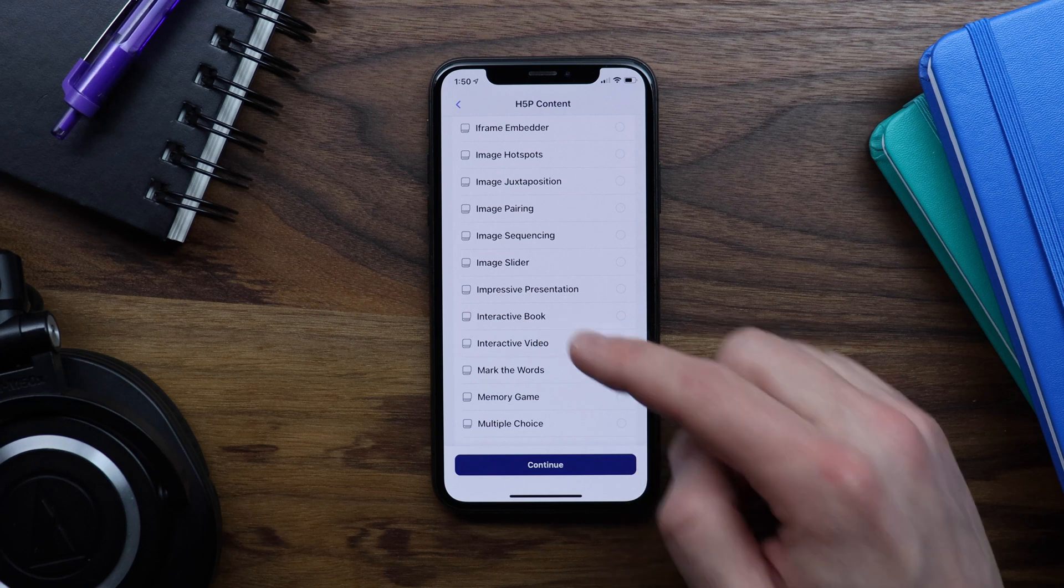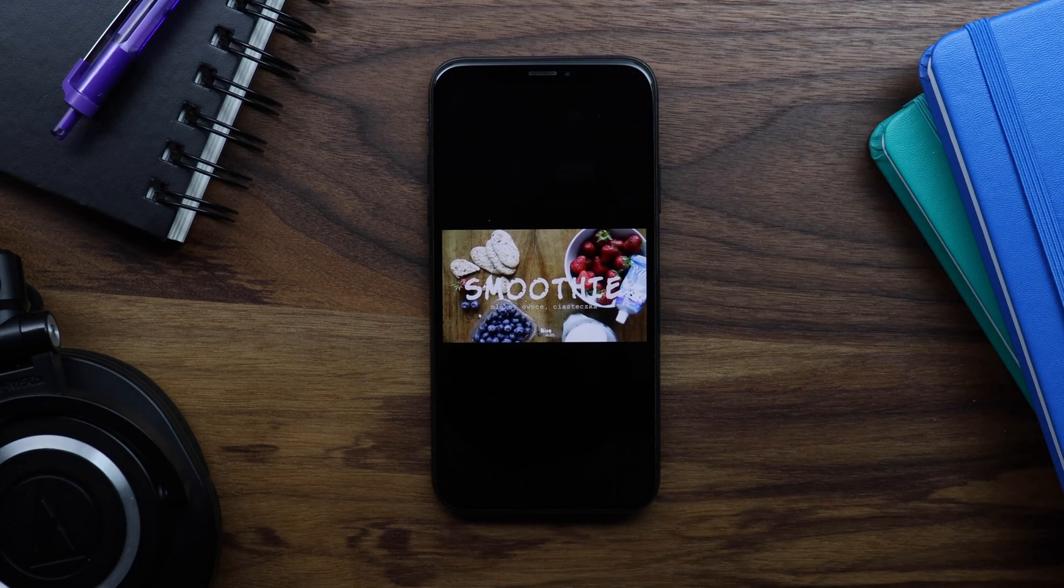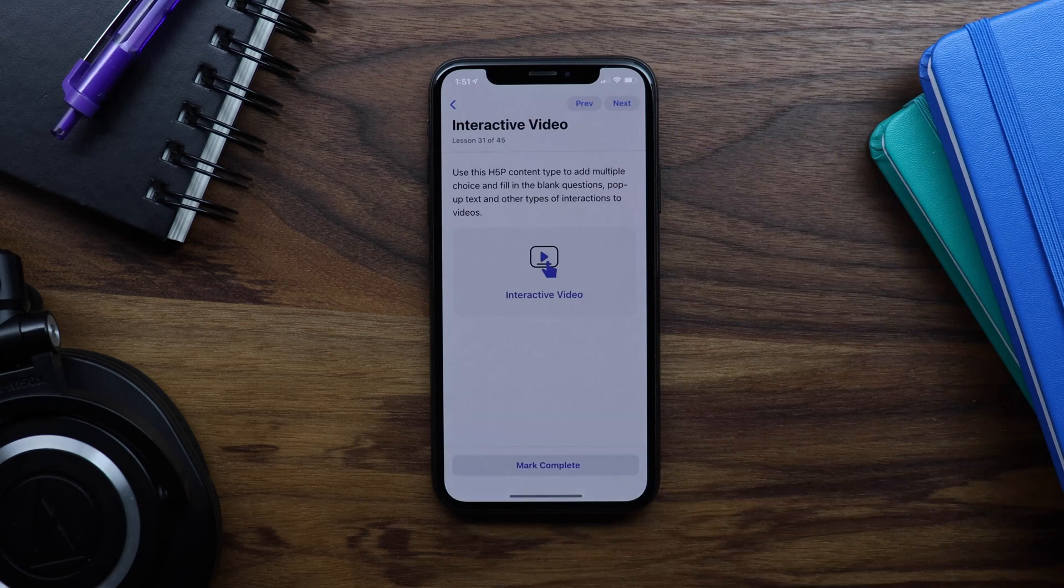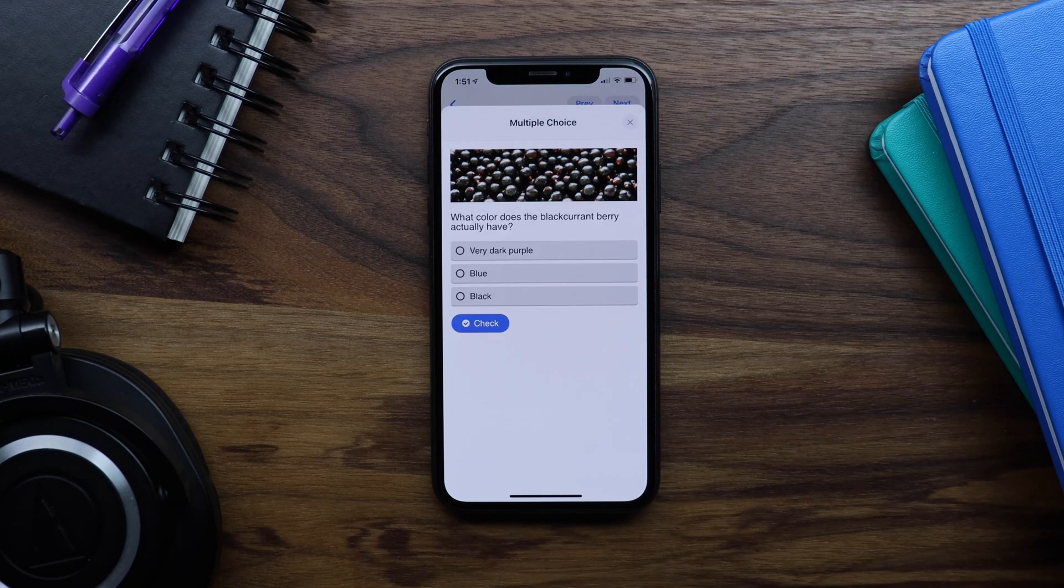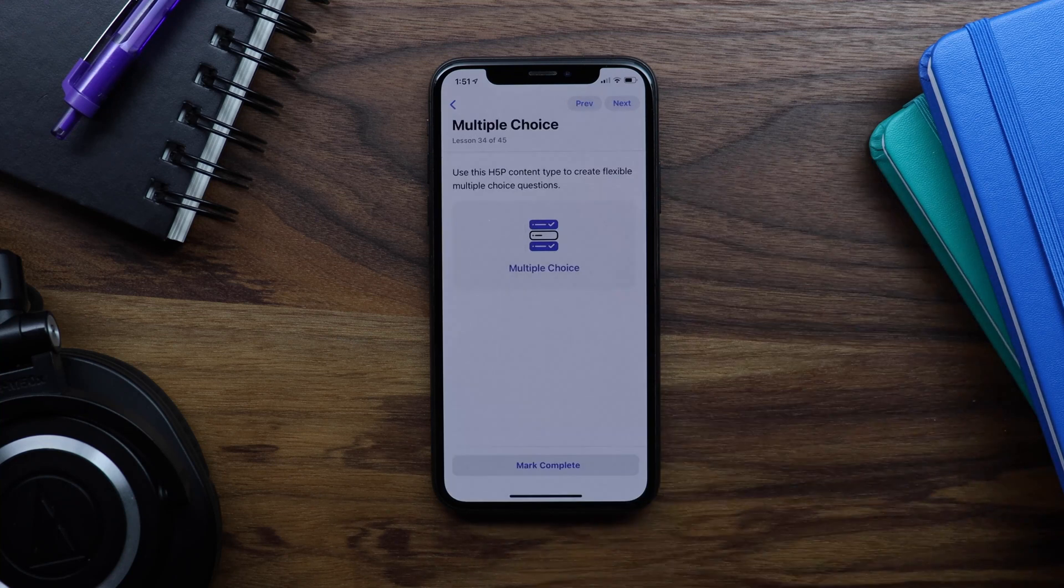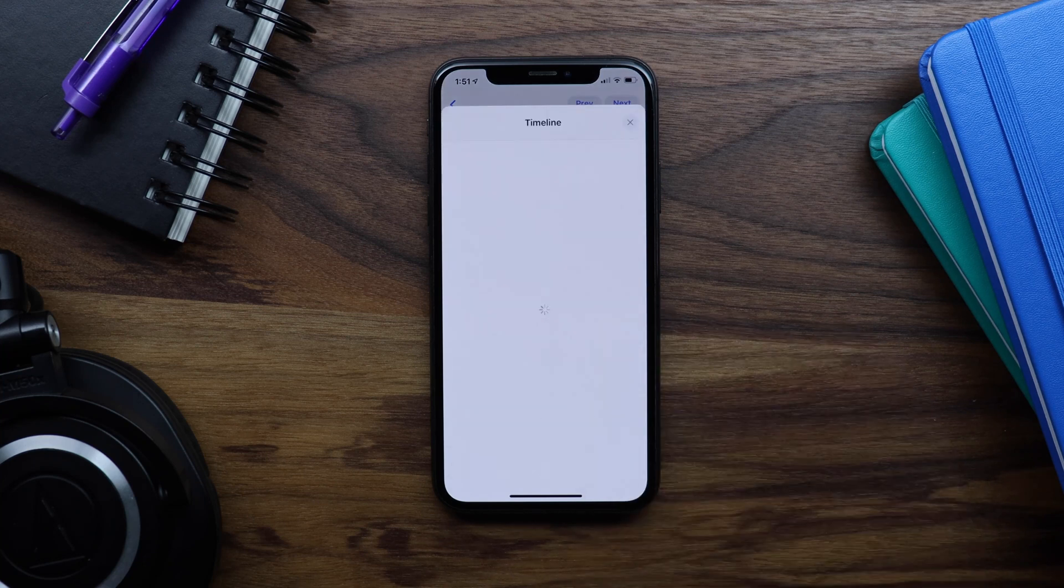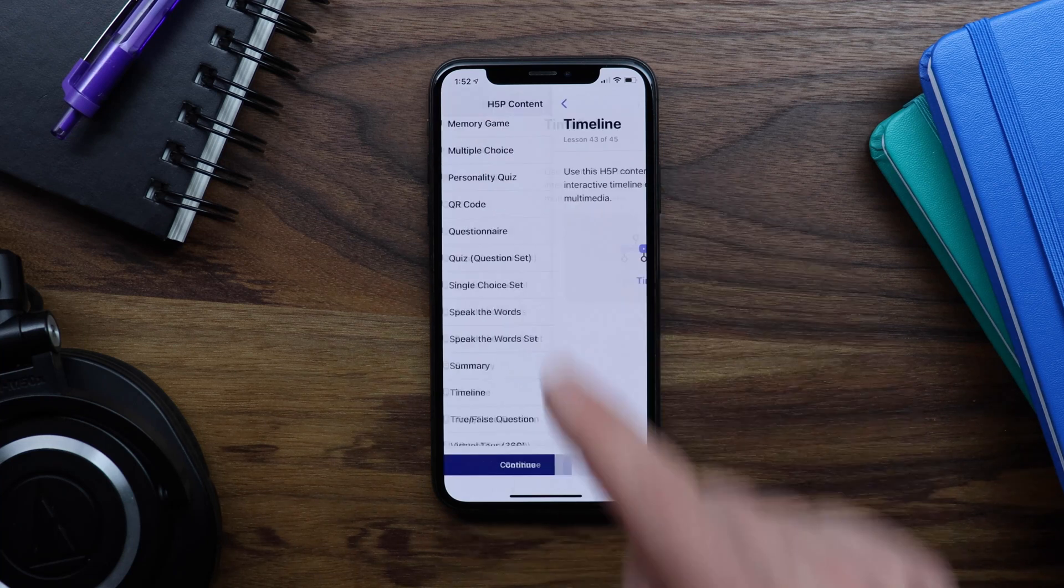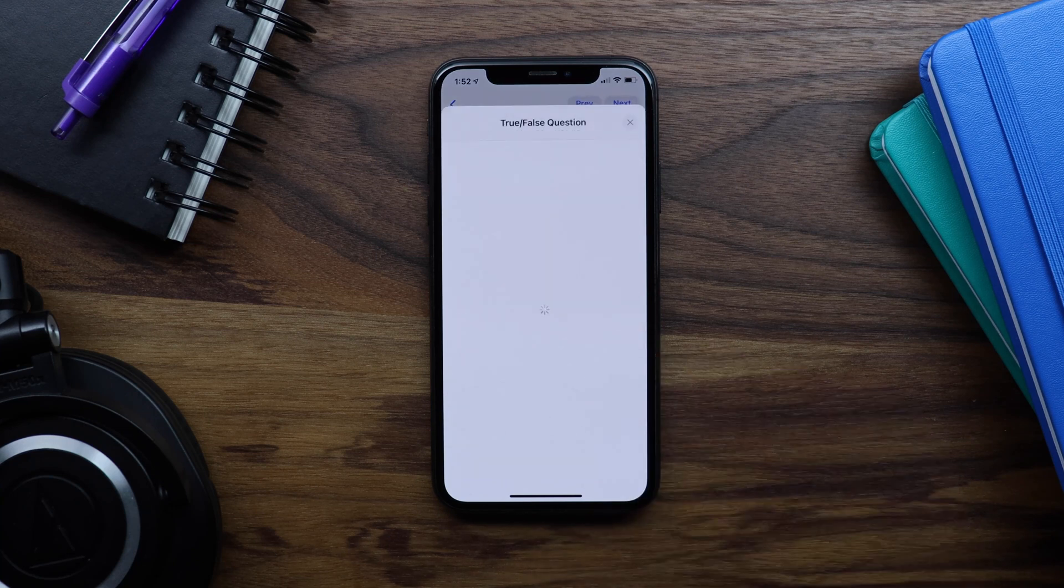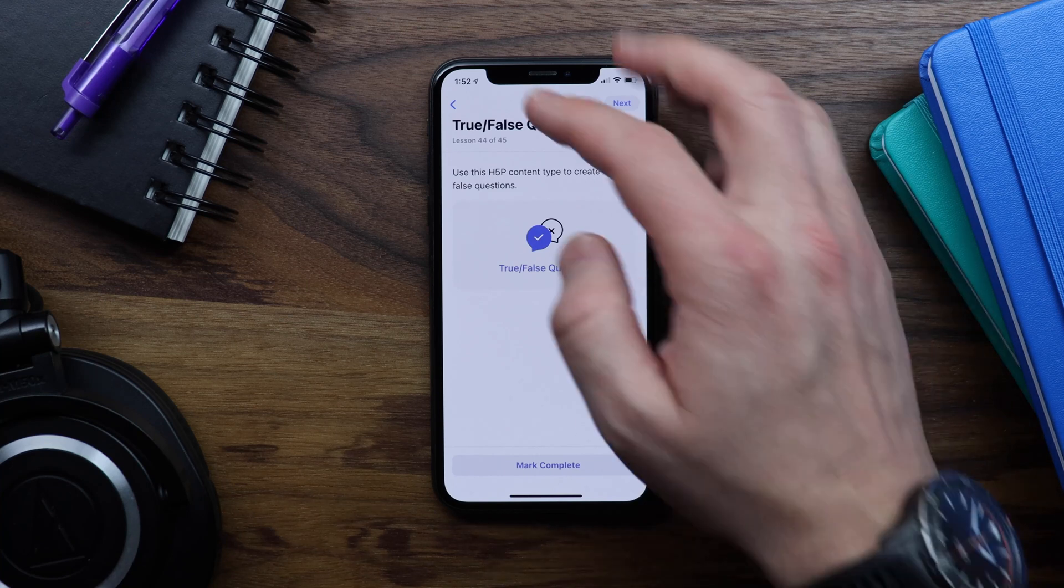We can try interactive video. Let's look at multiple choice. I believe the answer is very dark purple. Let's check out the timeline. So this one's pretty cool. And we'll look at one more, true false. Yes. You can see these are actually really fun to play with.